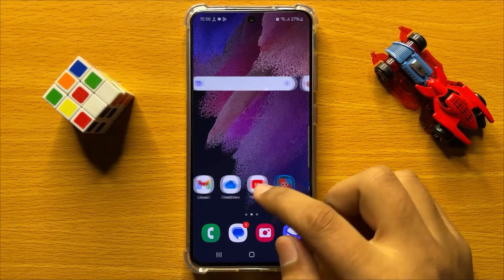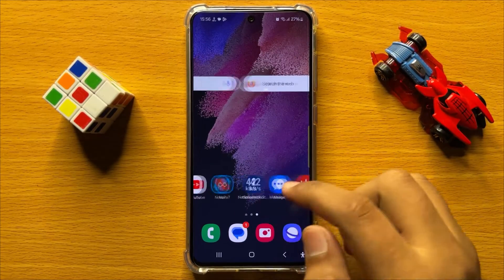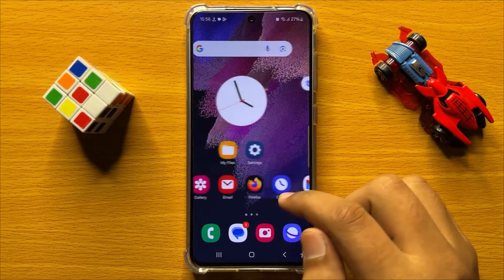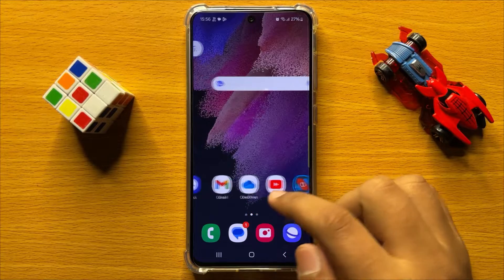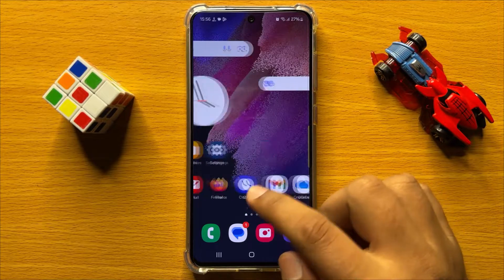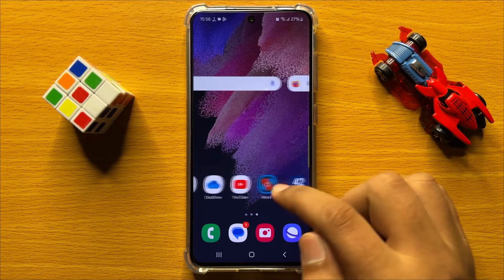Hello everyone. In this video I will show you how to enable or disable Samsung Pass Sync in Samsung Galaxy S24.